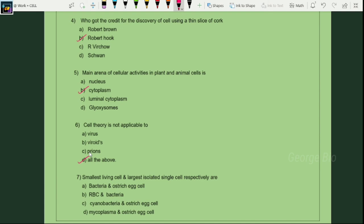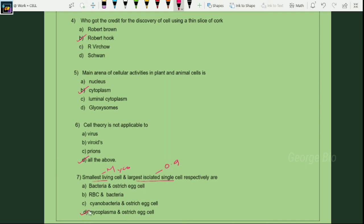Smallest living cell and largest isolated single cell respectively are: the smallest living cell is Mycoplasma, also called PPLO. The largest isolated single cell is the ostrich egg cell. Option D is the suitable answer.